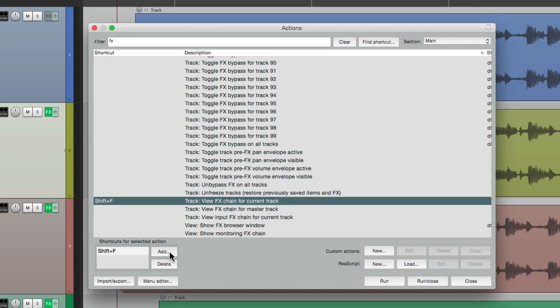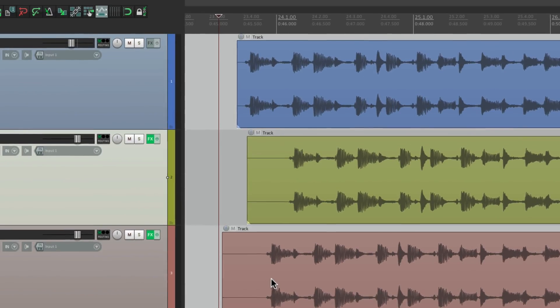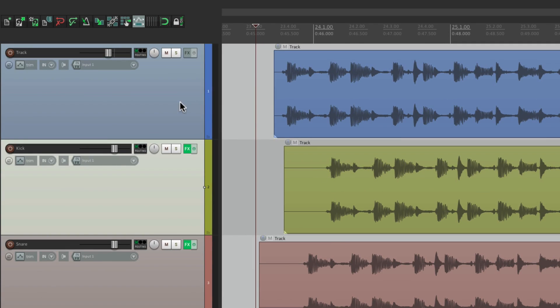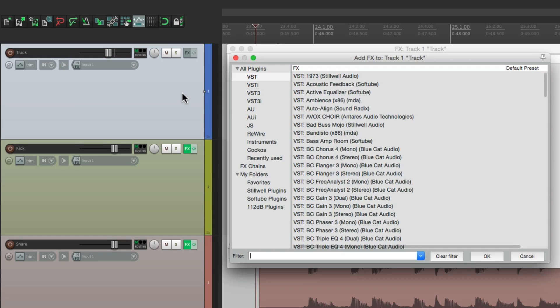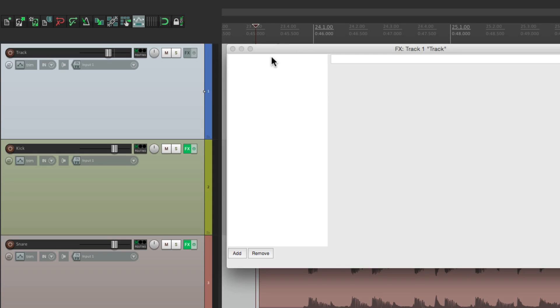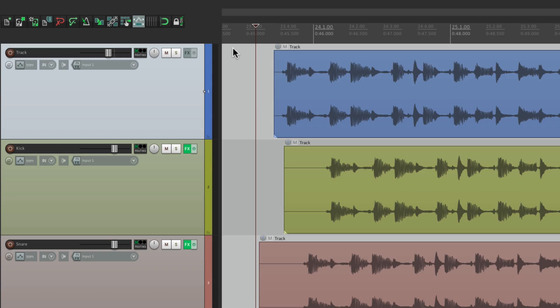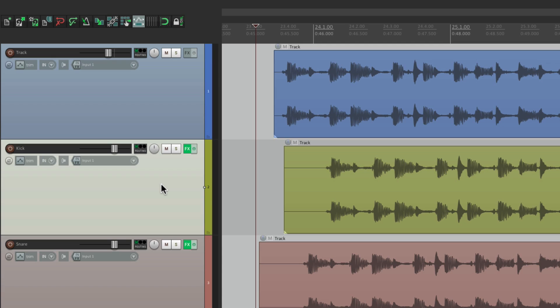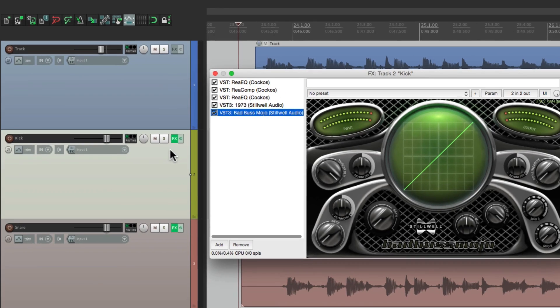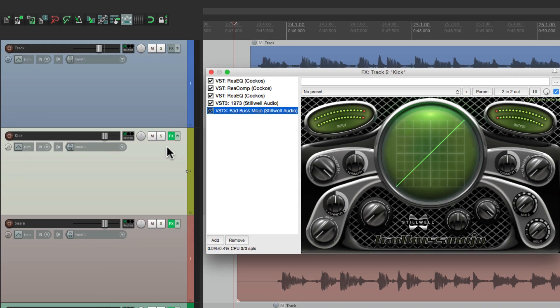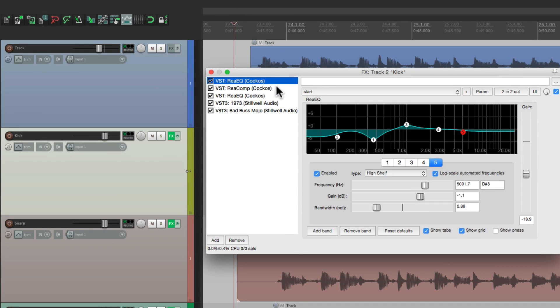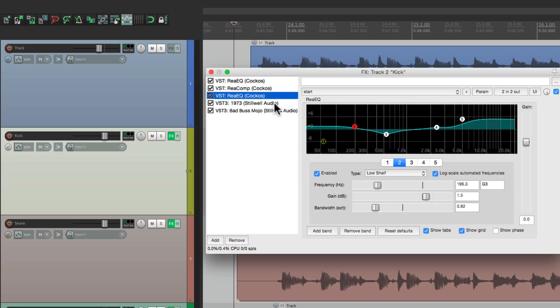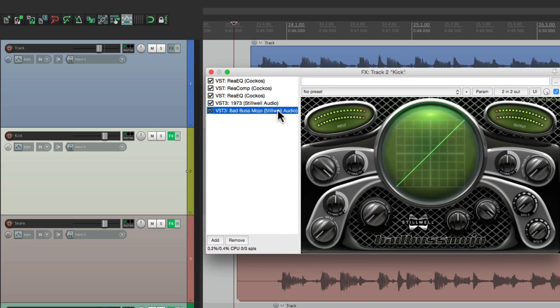But watch what happens now. If we click on this track with no effects, hit shift F, we get that same behavior. We can add effects to the track. But if we click on this track which already has effects, and now it opens up to a plugin window. So if you prefer that behavior, just switch it in the actions.